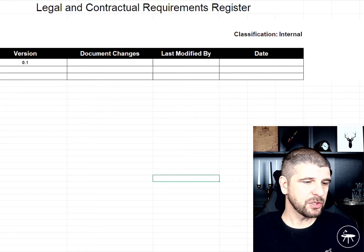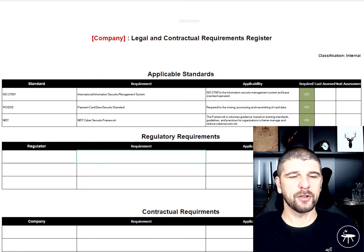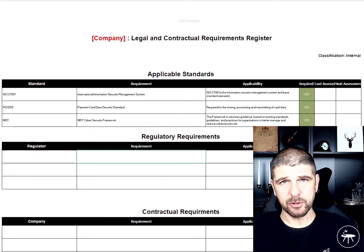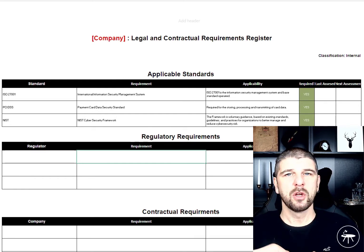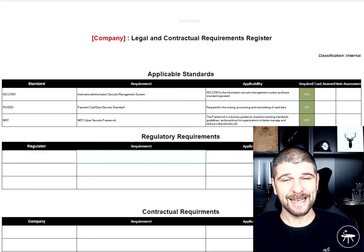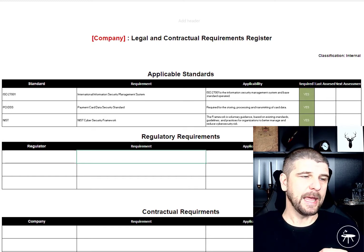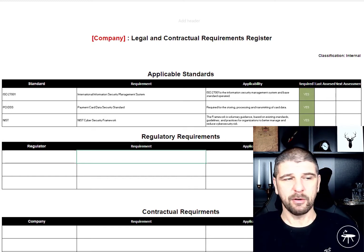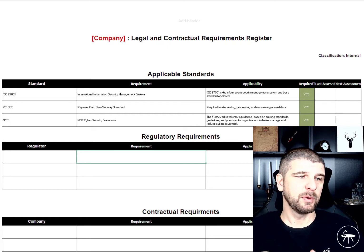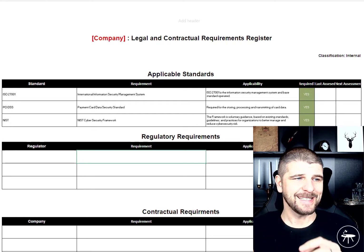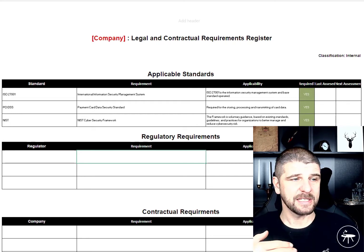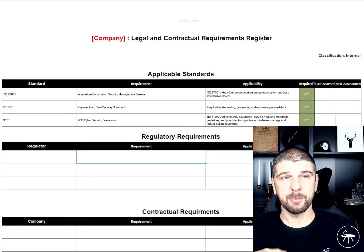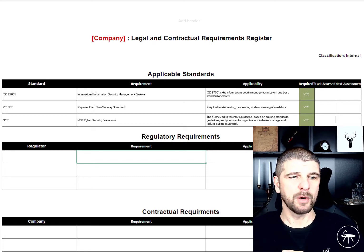Our legal and regulatory register is going to capture a number of different things. We're going to look at the applicable standards to our organization — what standards are applying to us, why they apply, and whether they are required, yes or no. In this example we've included 27001, PCI DSS, and NIST. You could also have SOC 1, SOC 2, GDPR, data protection, whatever it may be.